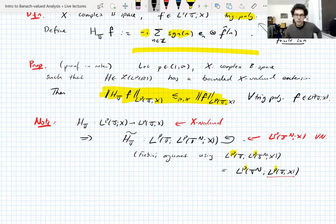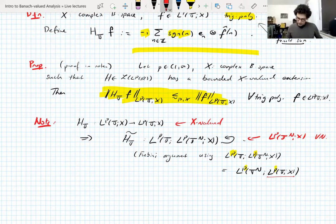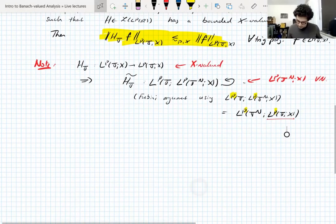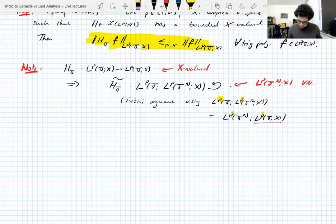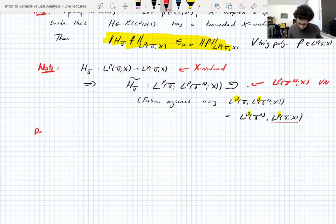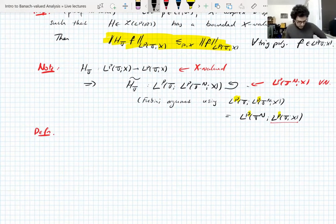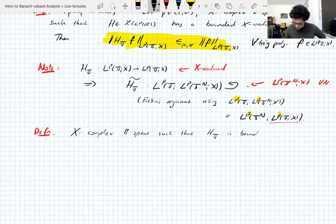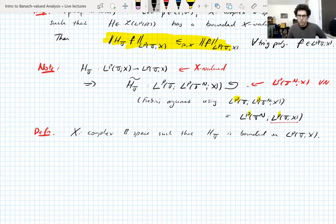So we know the Hilbert transform on the torus is bounded once we have boundedness on the real line, and we can build auxiliary operators from it that we'll need later. The fundamental assumption throughout everything we do today: X is a complex Banach space such that the Hilbert transform on the torus is bounded on L^p.